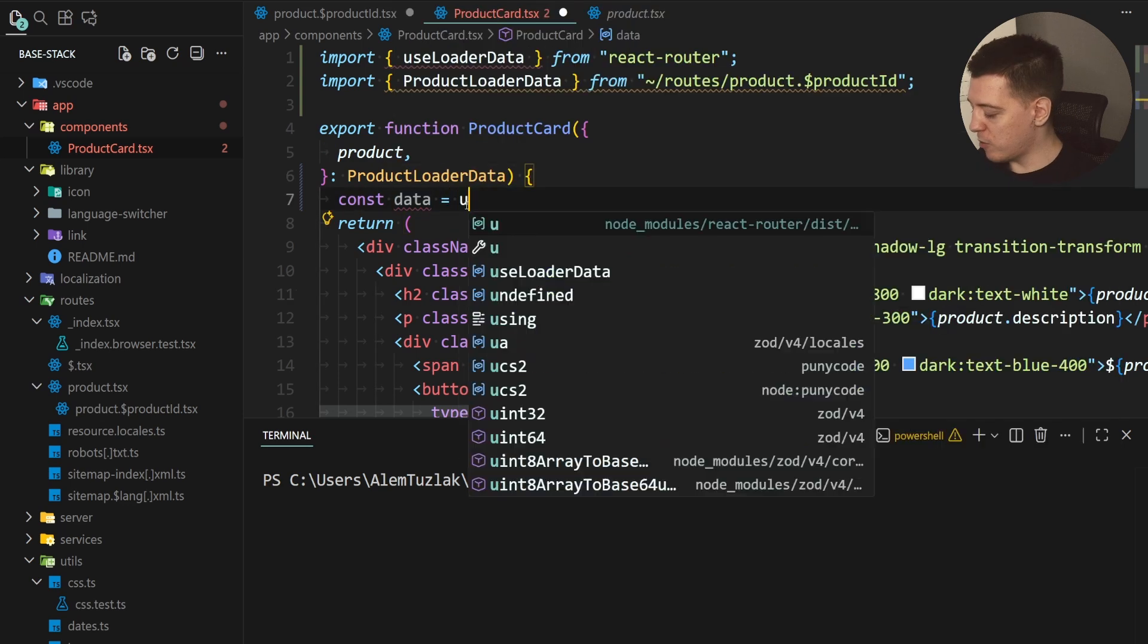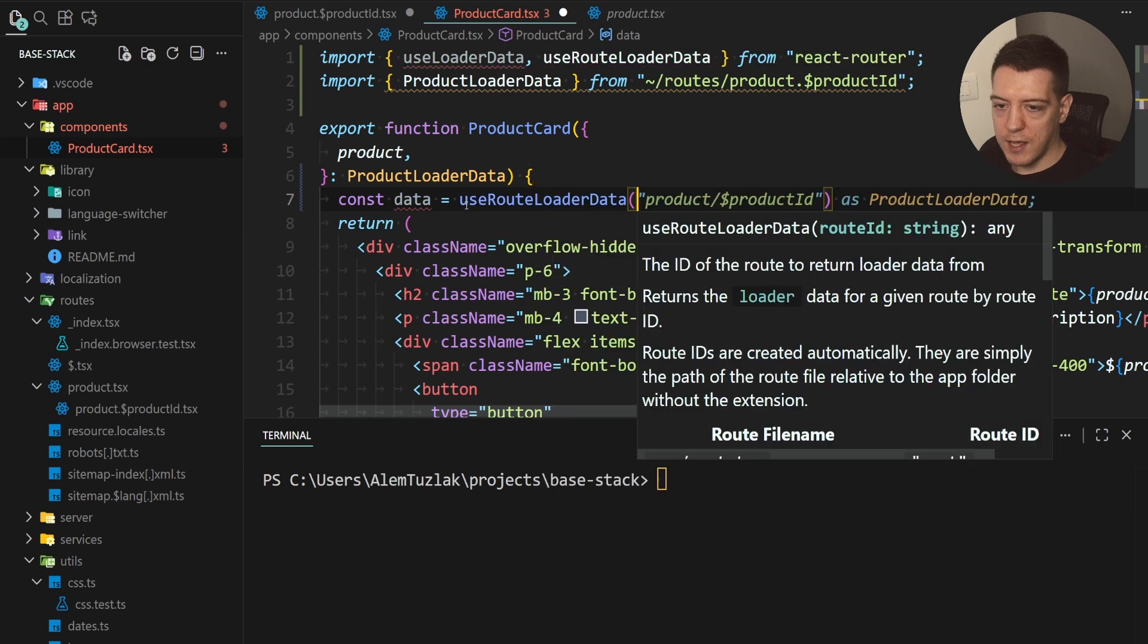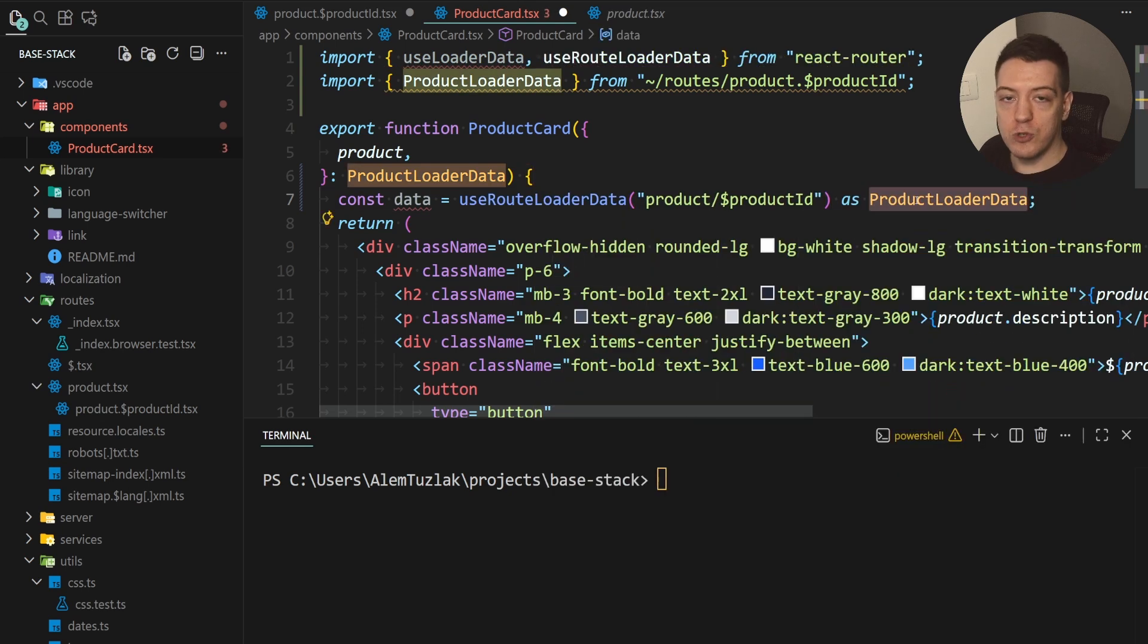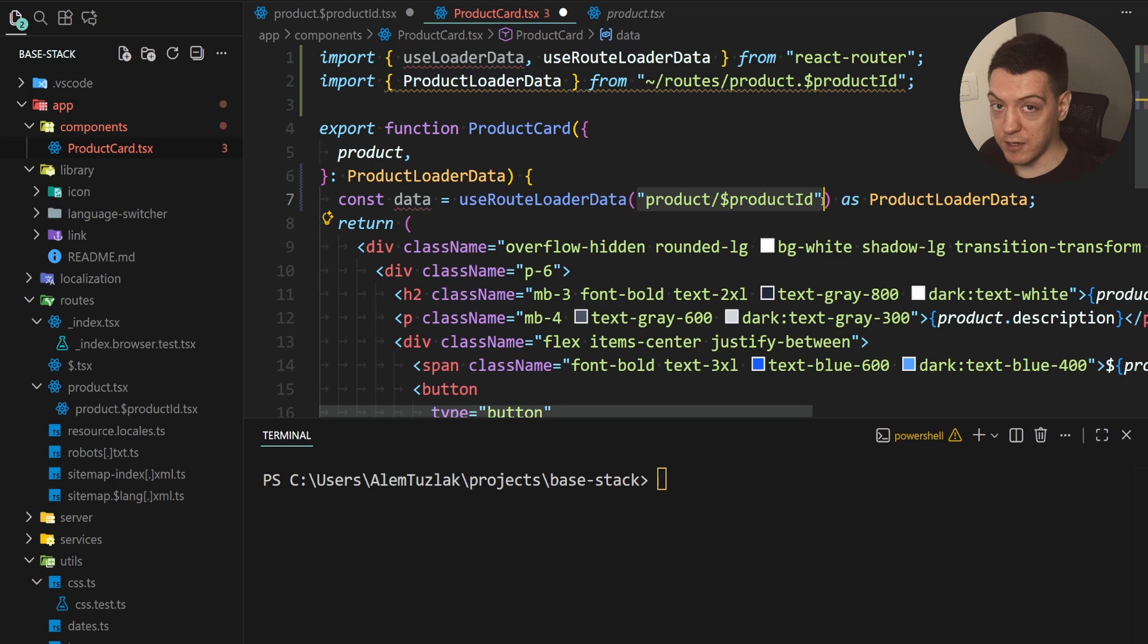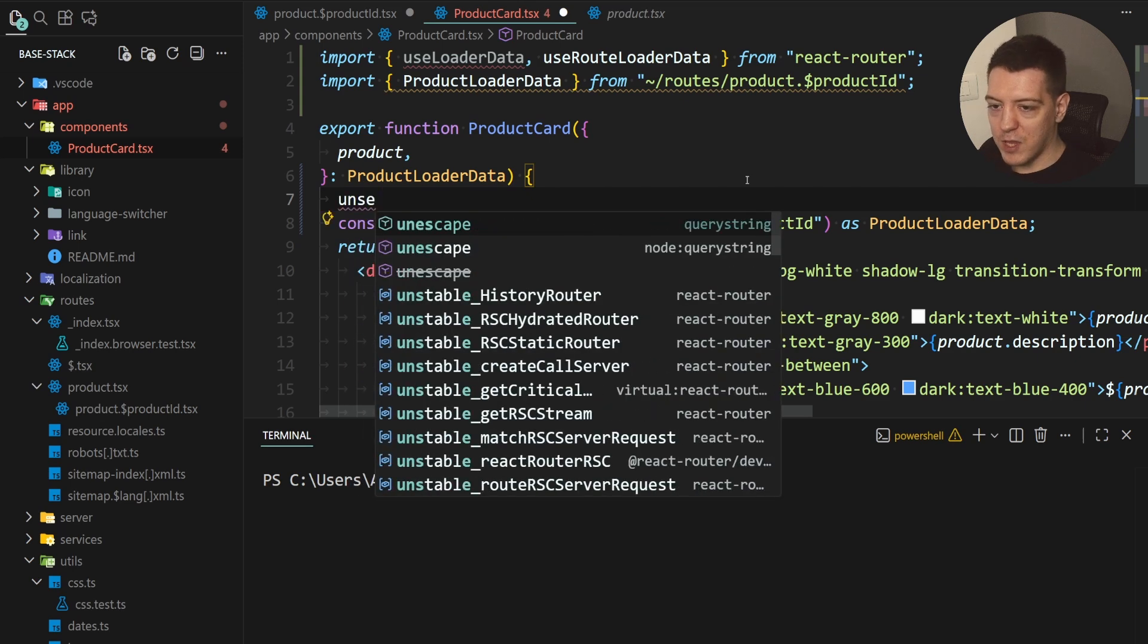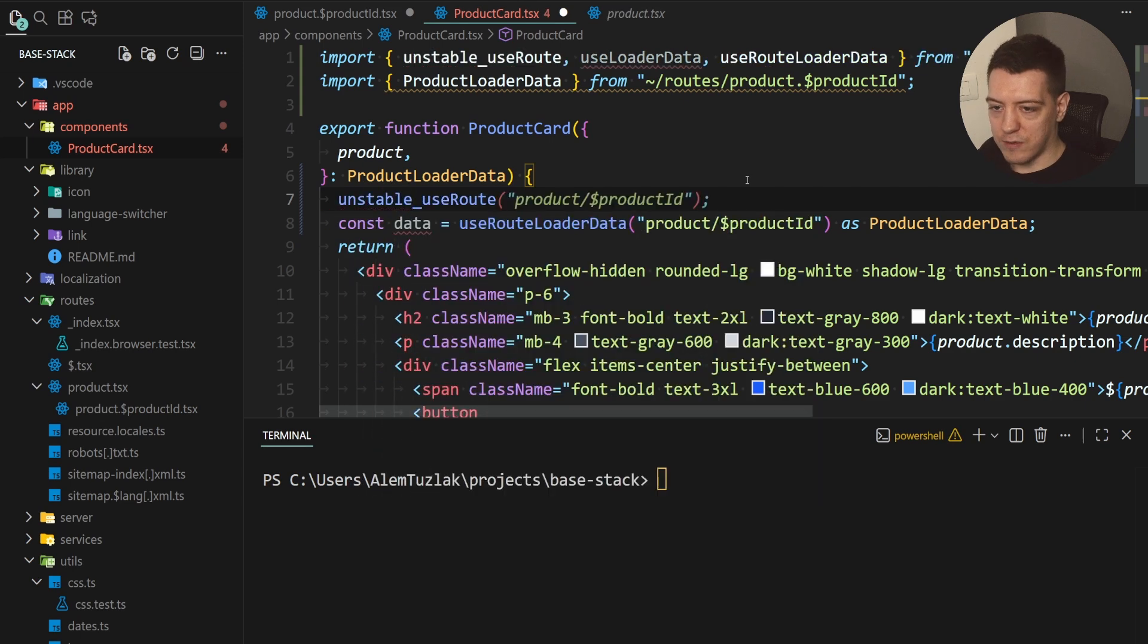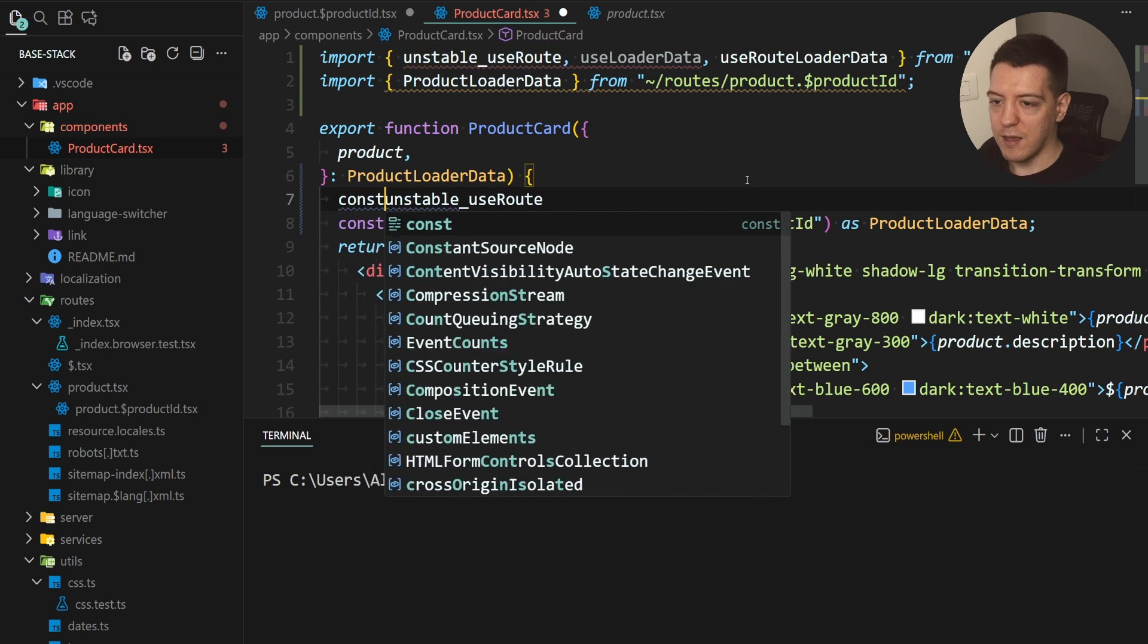Another way you can do it is with use route loader data. Now this would allow you to get the loader data but you would still have to typecast it here and then this can be like any string here so we have no idea if this is actually the correct way of accessing this data or not. So that's another issue. Well this is where the new hook comes in. The new hook is called unstable use route and now I know that it's prefixed with unstable but it's pretty stable, it's just brand new so they don't want to say it's stable yet.